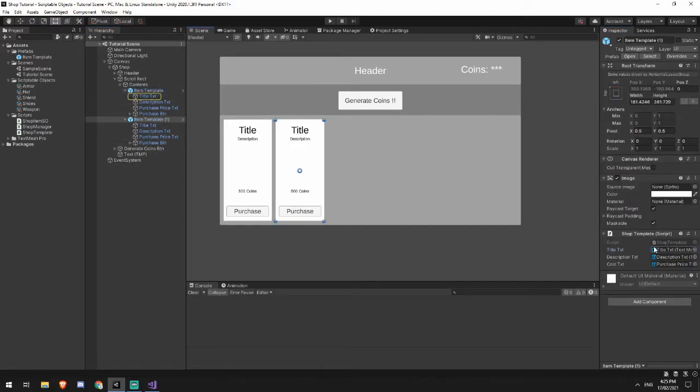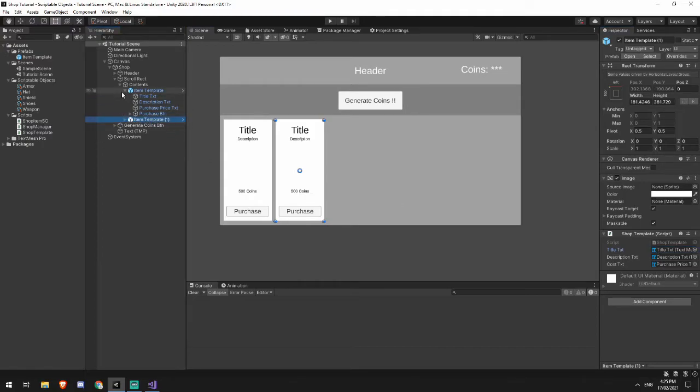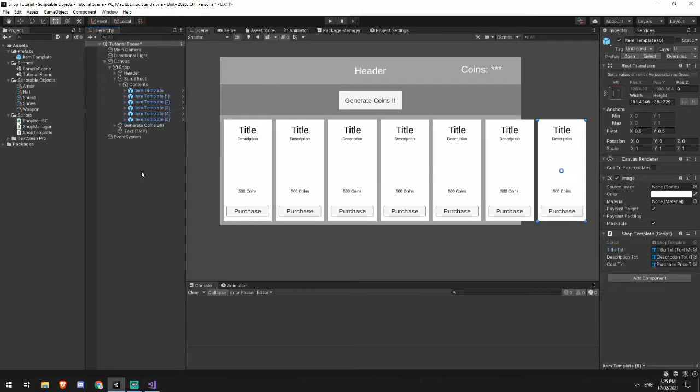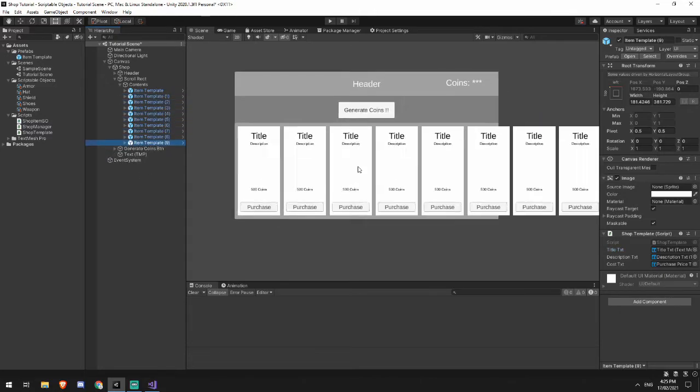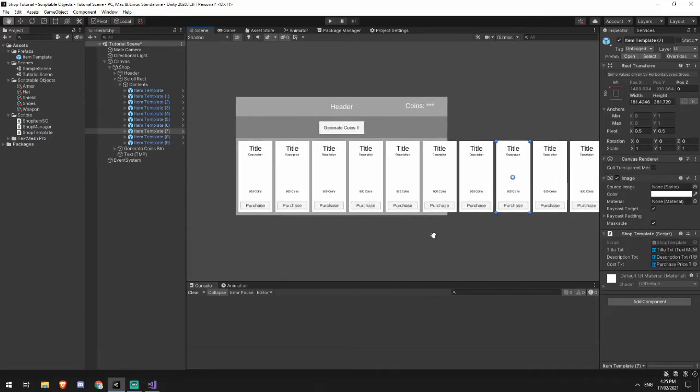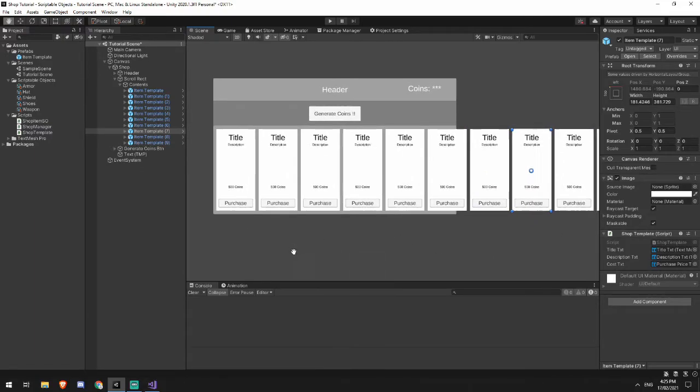It also works if I duplicate this out to be a much larger number of items. So I can see that even these later ones that are getting created are already populated, which is super useful.